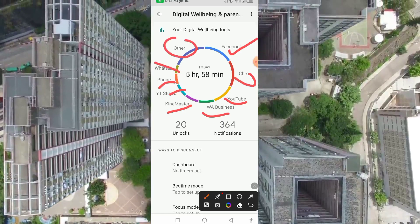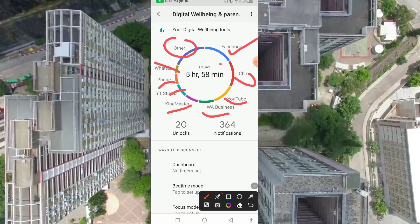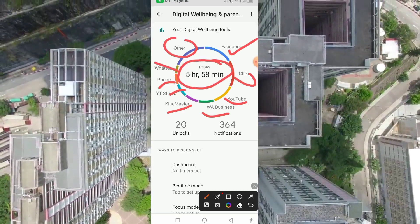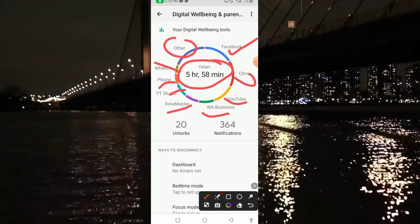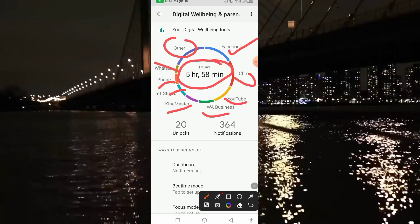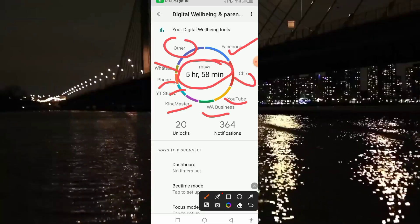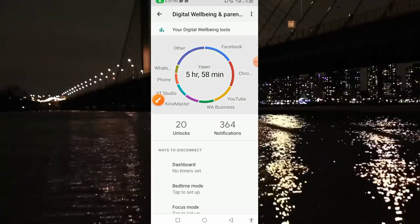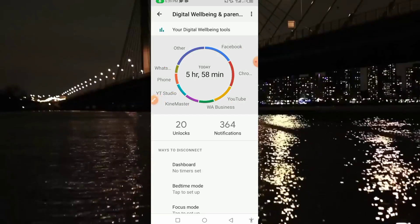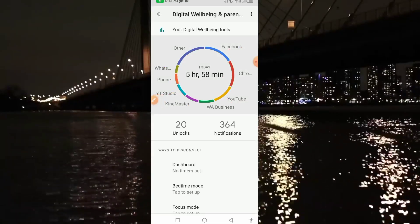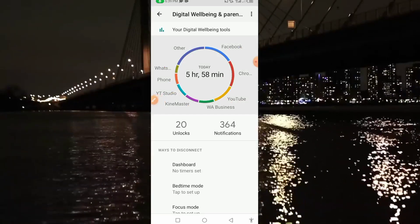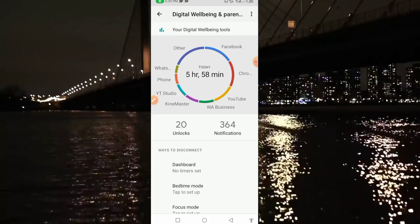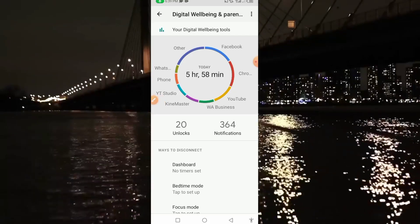So guys, as you can see, from today I was able to use my phone for a total of 5 hours 58 minutes — meaning this is how long I was able to use my phone today. This is an amazing and unique trick to know how long you use your phone every day based on the applications you use.